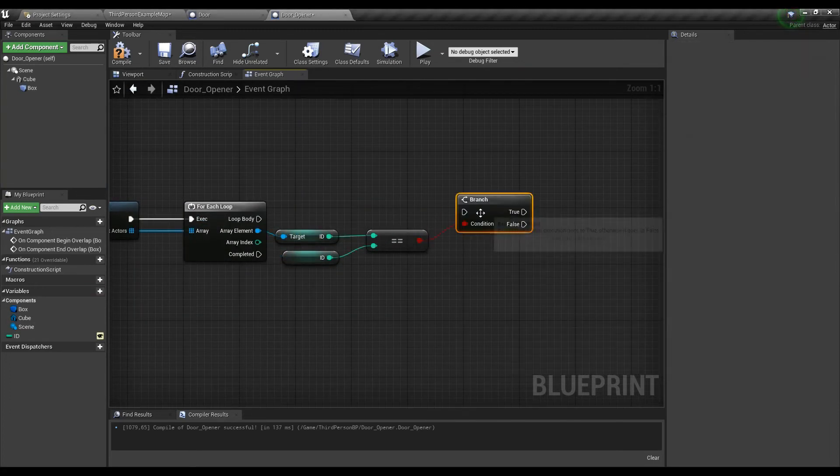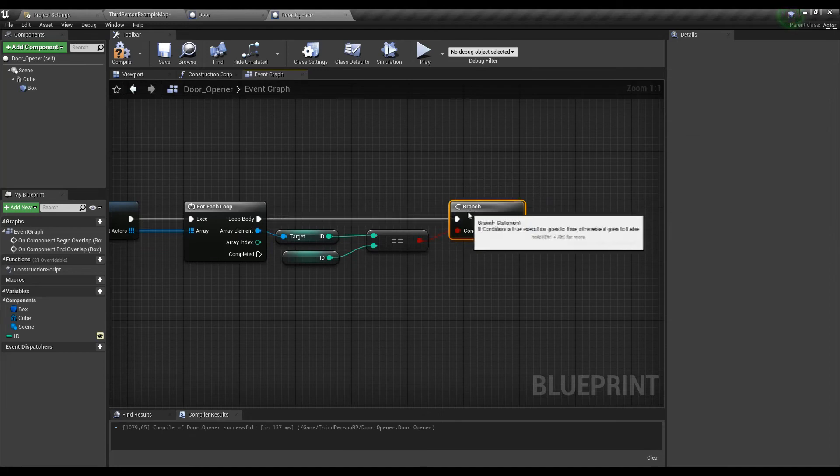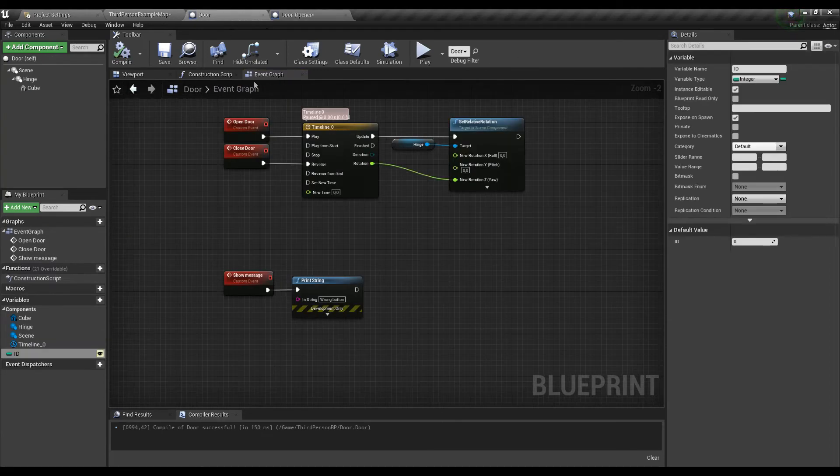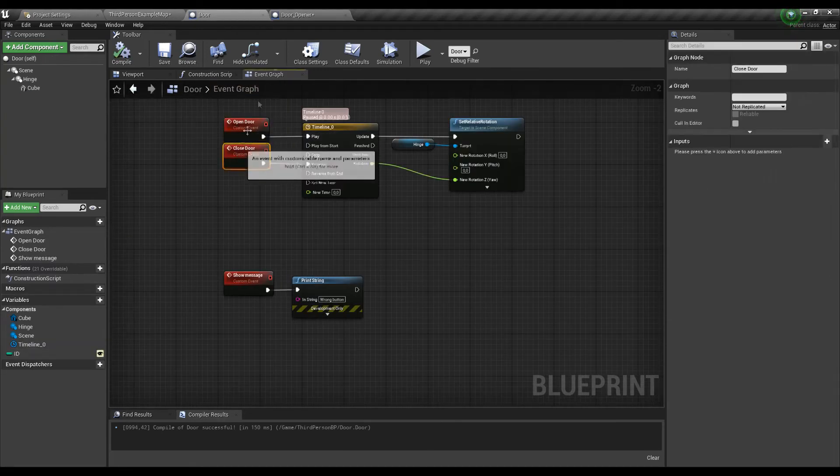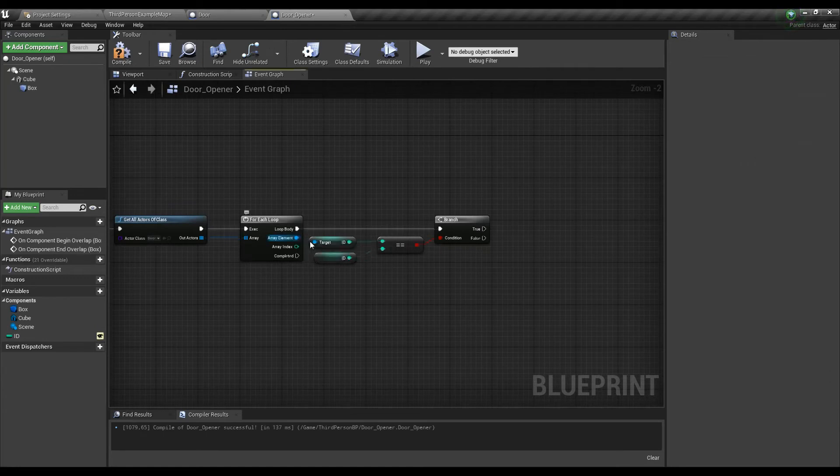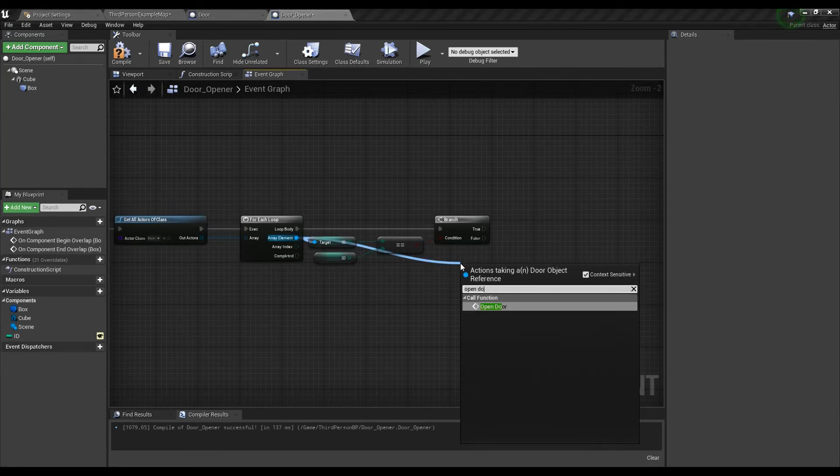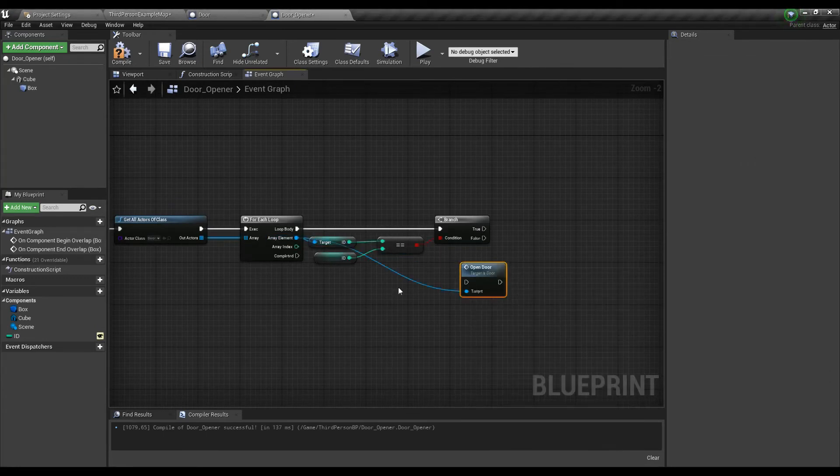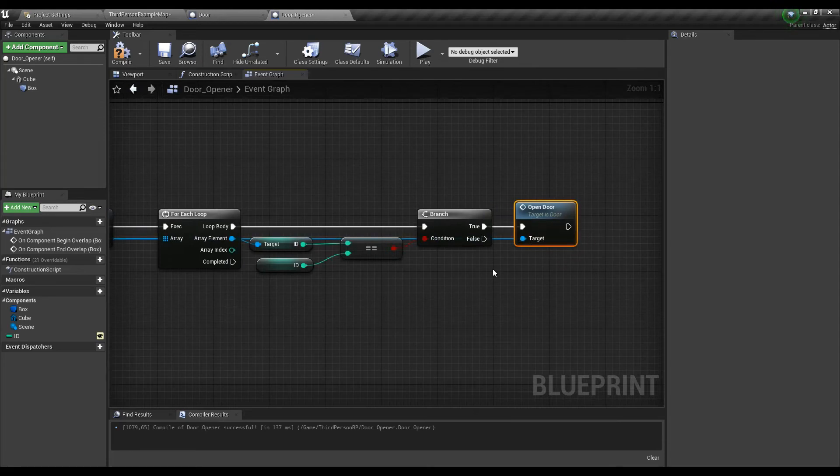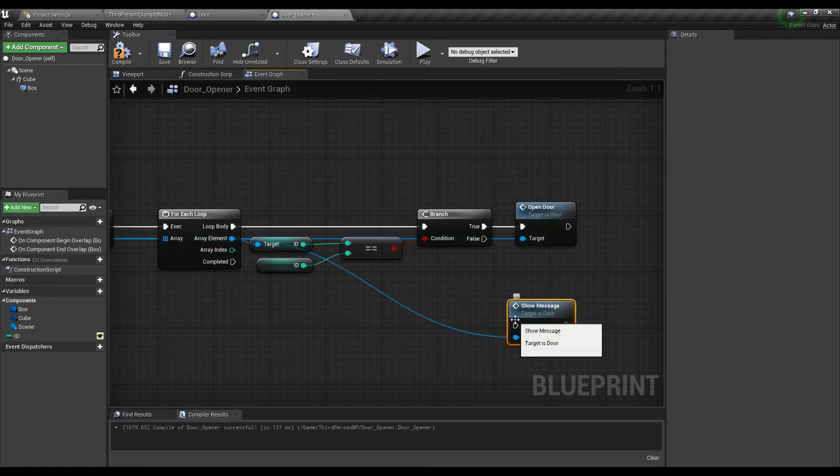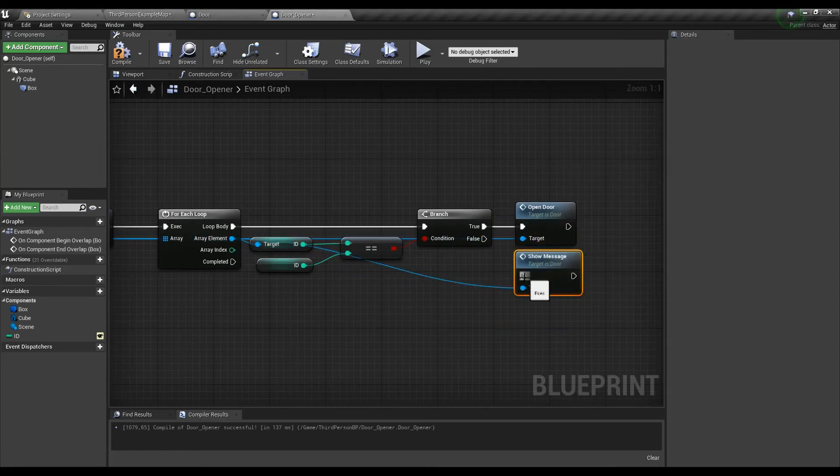The branch we created will give us the opportunity to separate all wrong doors from the correct one. Now let's pull out again from the array element and find the open door event to make it happen when the ID is same on both trigger and door. In case it does not match the ID we will see the message we programmed before.